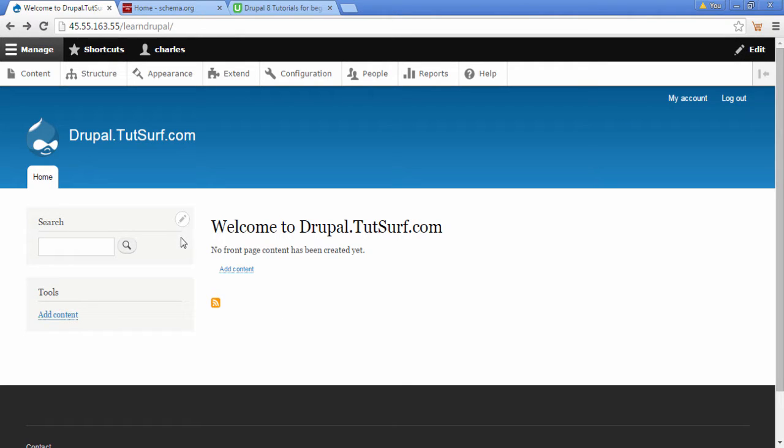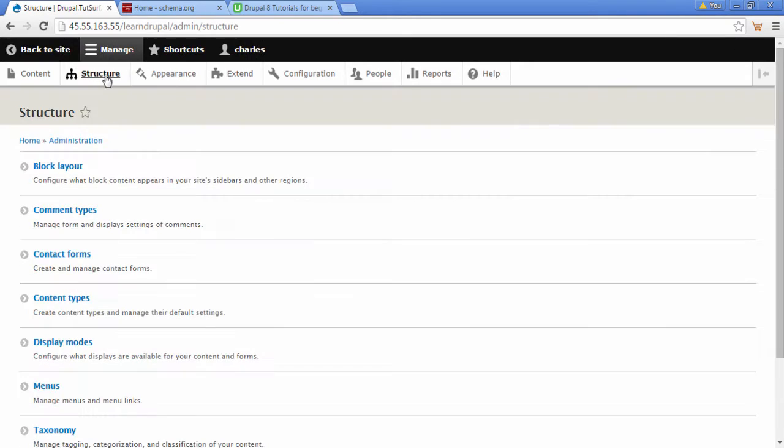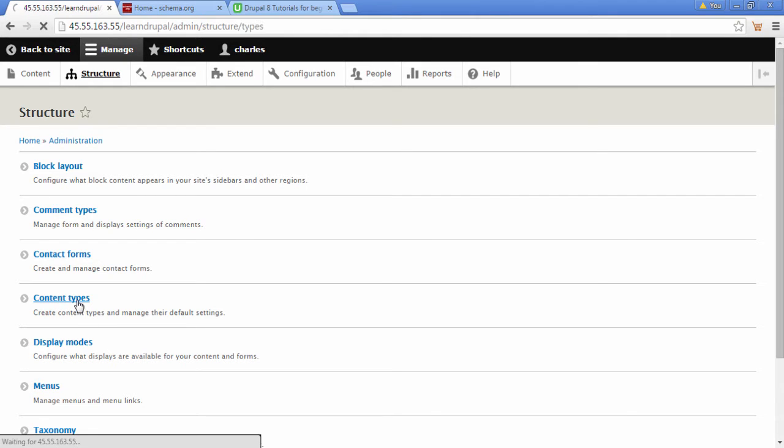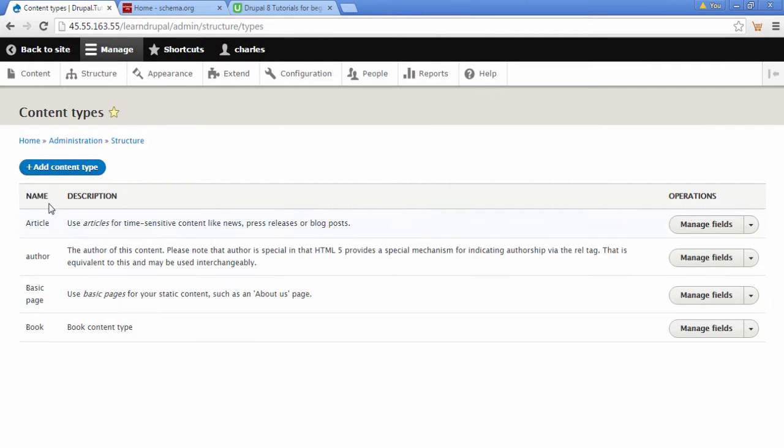The first thing we need to do is go to where it says Structure and click on the Structure option. Then we're going to go to where it says Content Types. Here we can create our new content type.